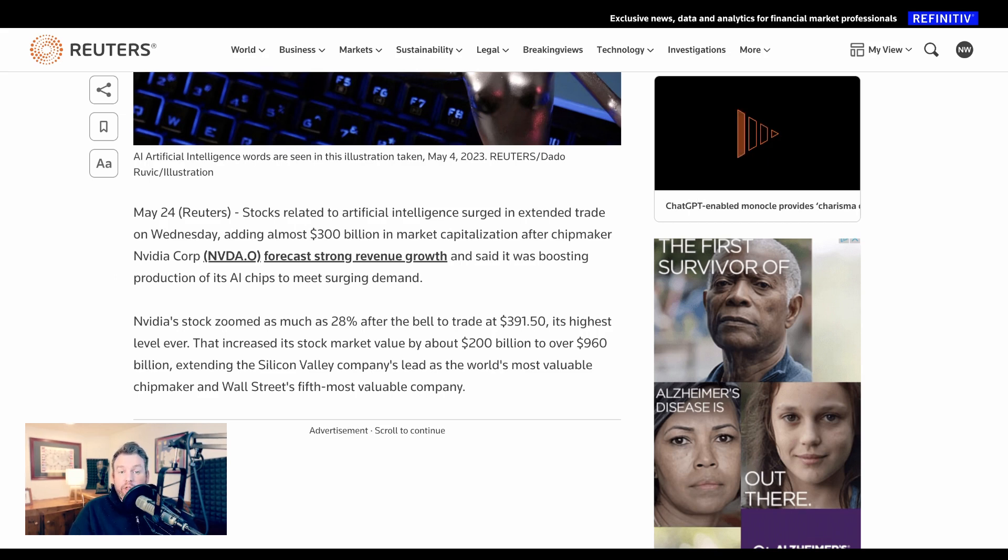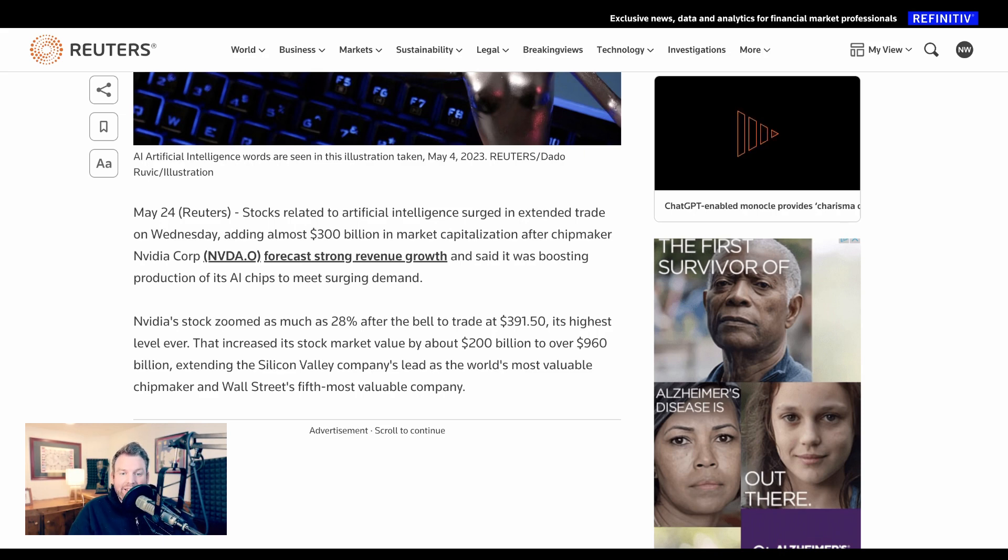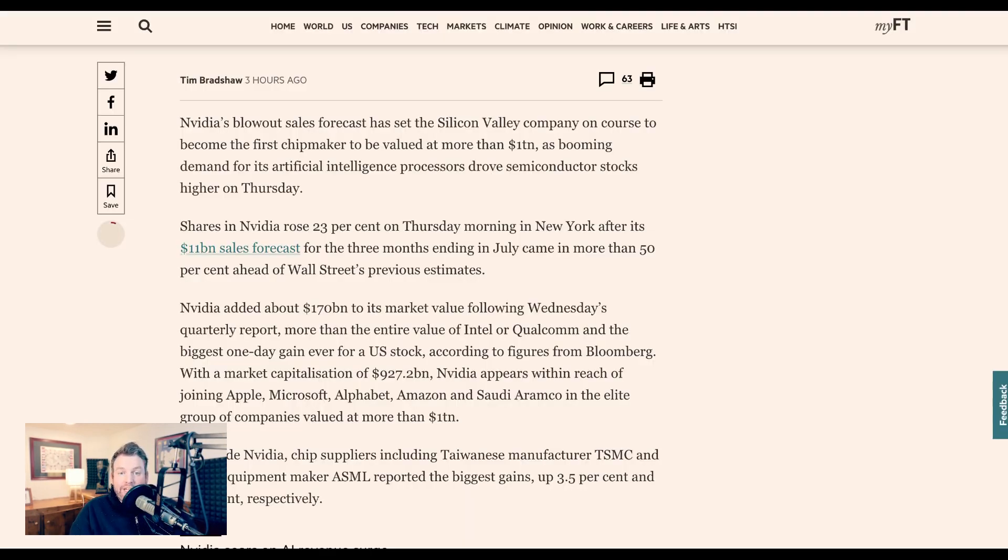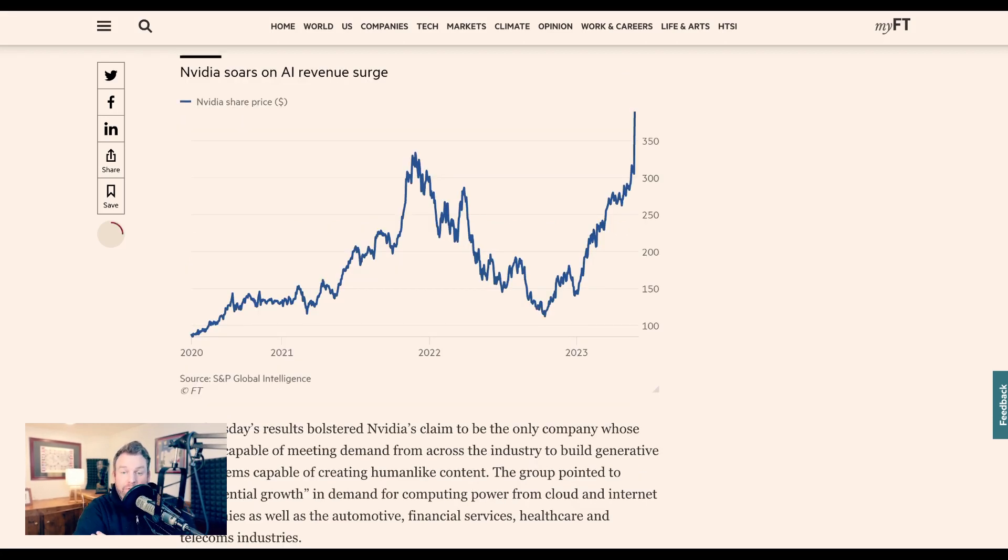In total, more than $300 billion was added to the market capitalization of stocks related to AI. As NVIDIA approaches a market capitalization of $1 trillion, it is now the fifth biggest company on Wall Street.